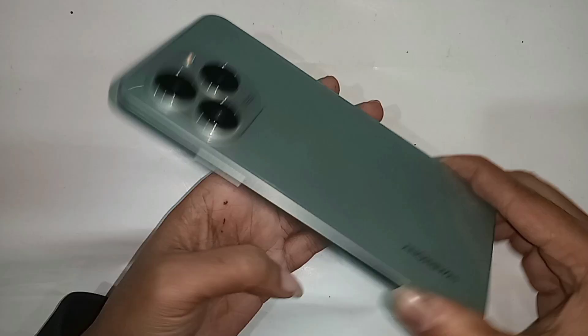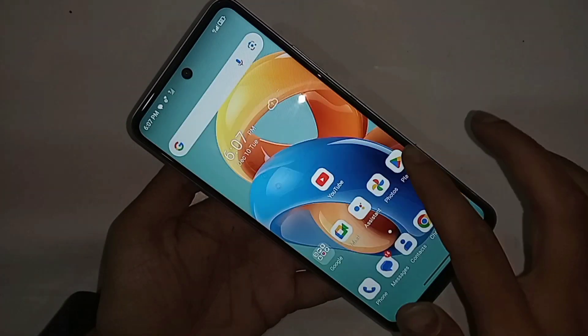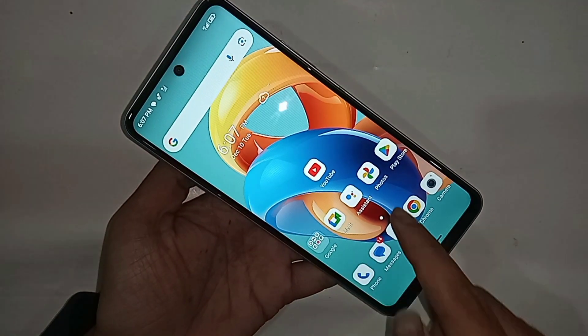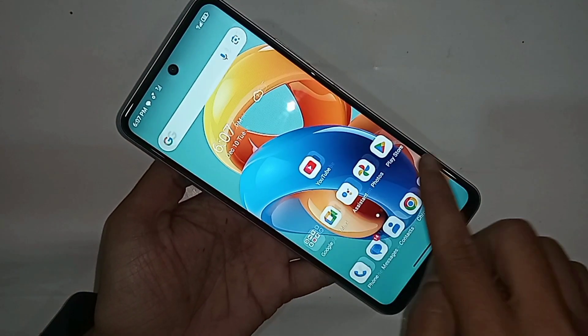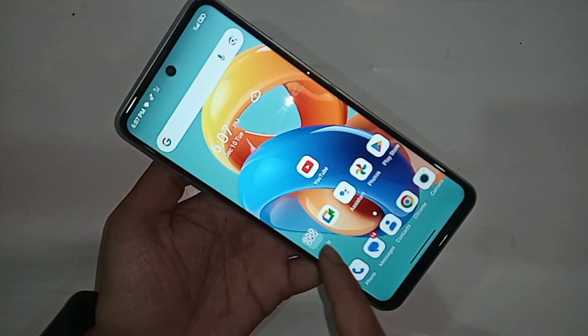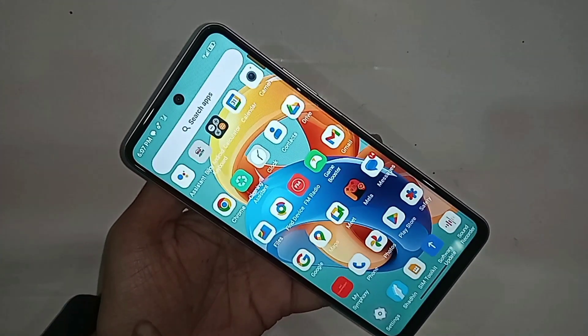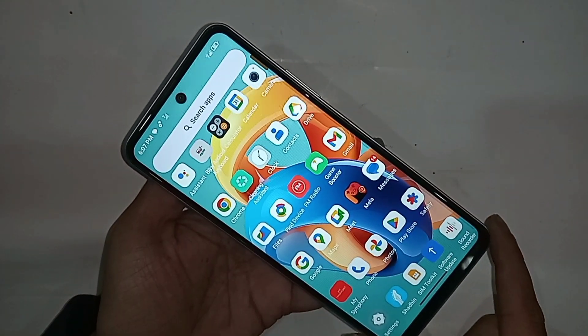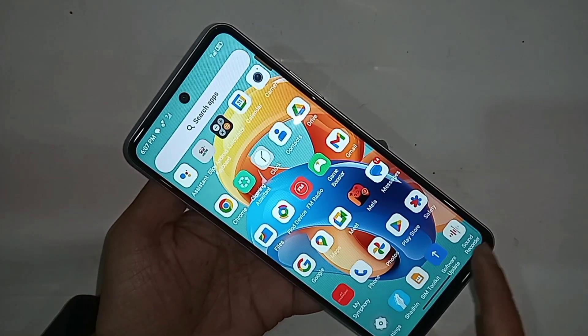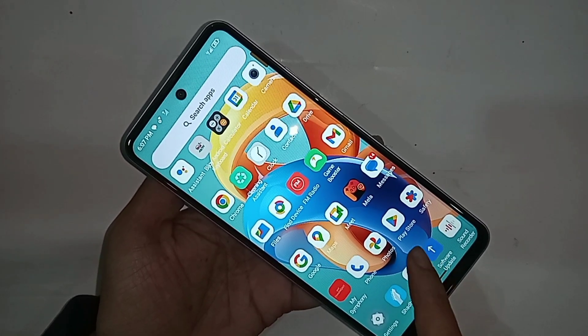You can see a phone in my hand — this is the Symphony Innova 30. Now let's show how to display the back button, home button, scroll button, and layout button on this phone's display. Currently, the back button is not showing on the display.